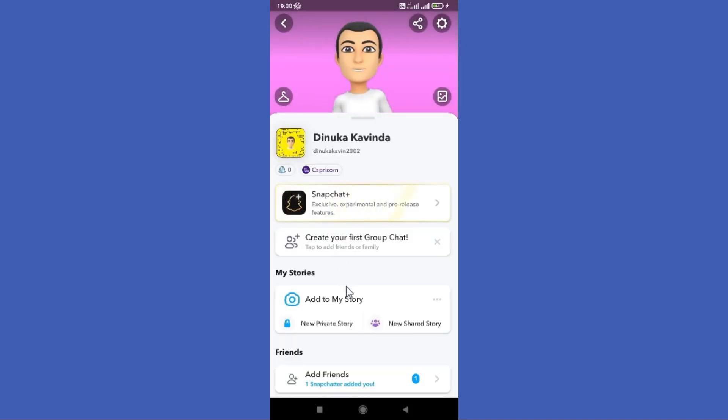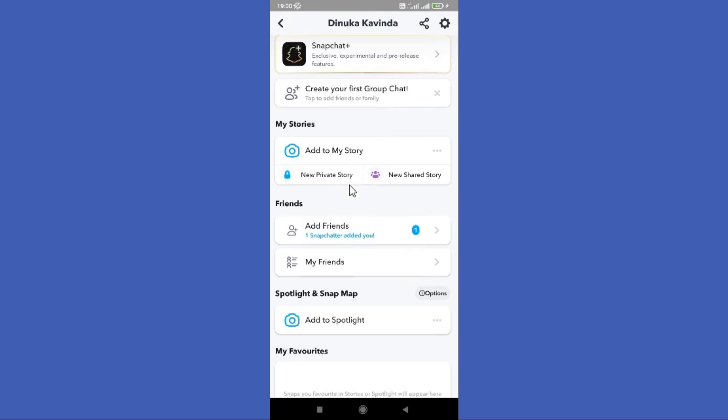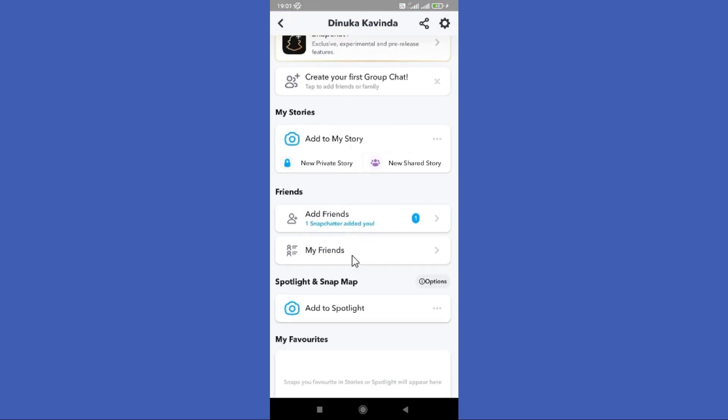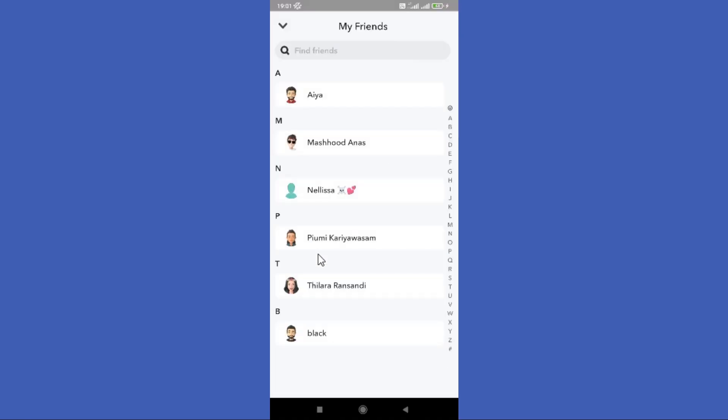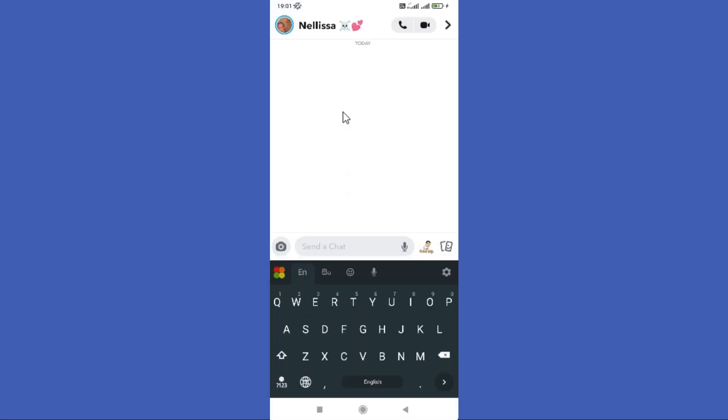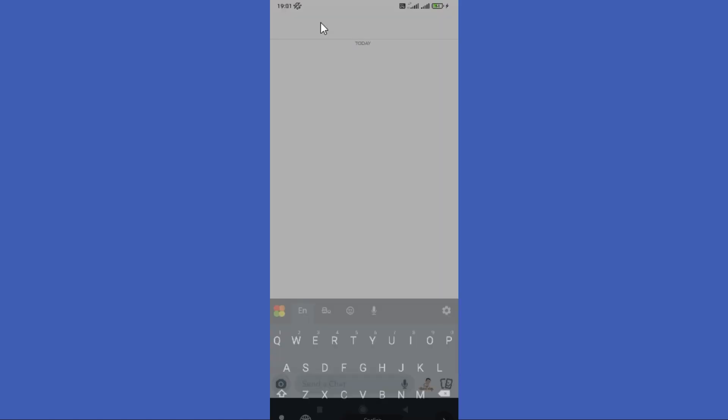Scroll down a bit and find the My Friend option. Tap on it. Now you need to find the friend you want to remove from your best friend list. Next, tap on the profile name in the top left corner.